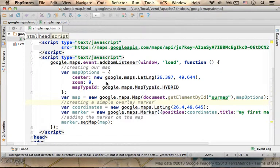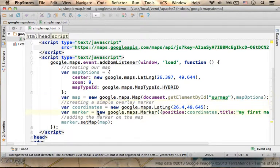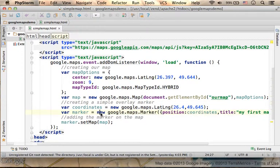In order to add a Marker on our map, we just need to create a Marker object. Here in this code, in this specific line,